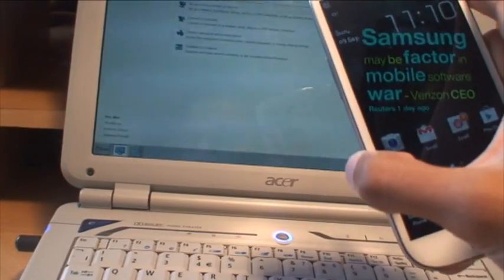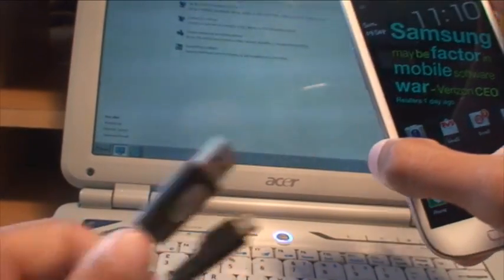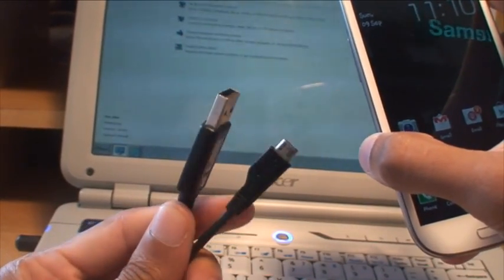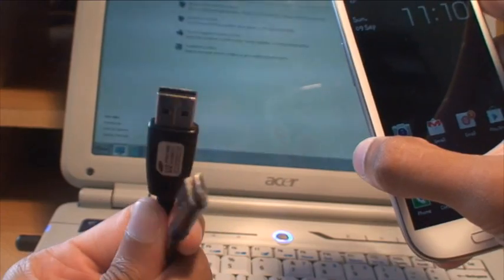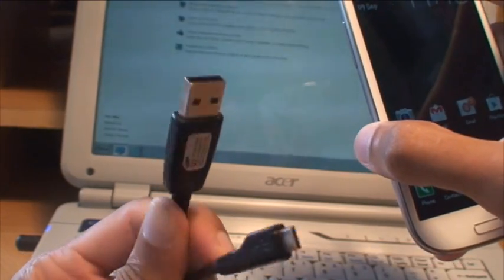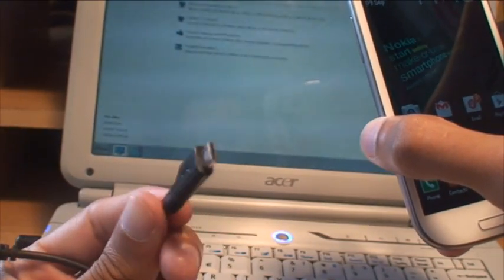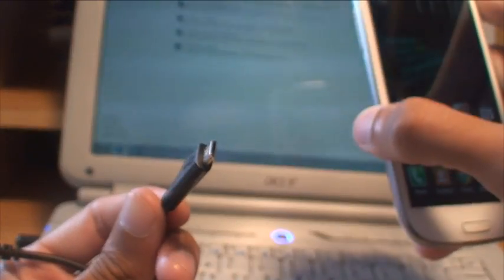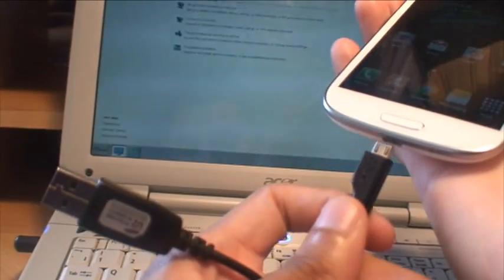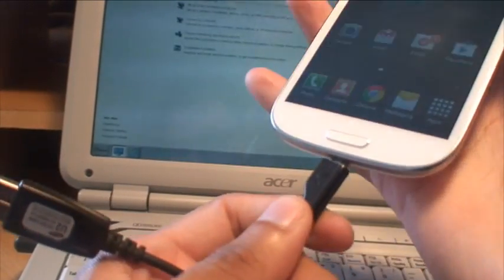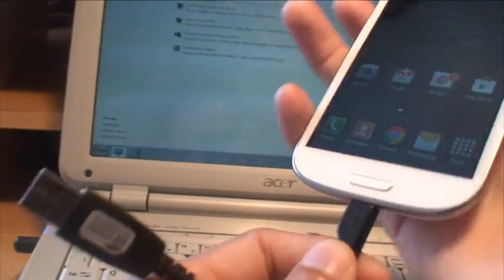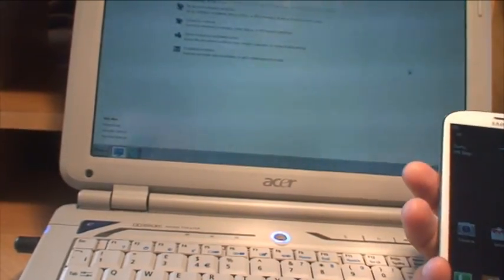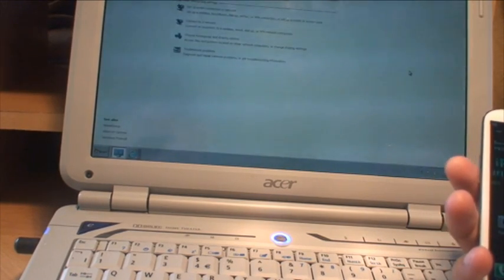So then all you need to do, connect your smartphone to your laptop using the cable that the smartphone came with. So obviously the one end you've got a USB 2 connector, the other end you've got a micro USB port.